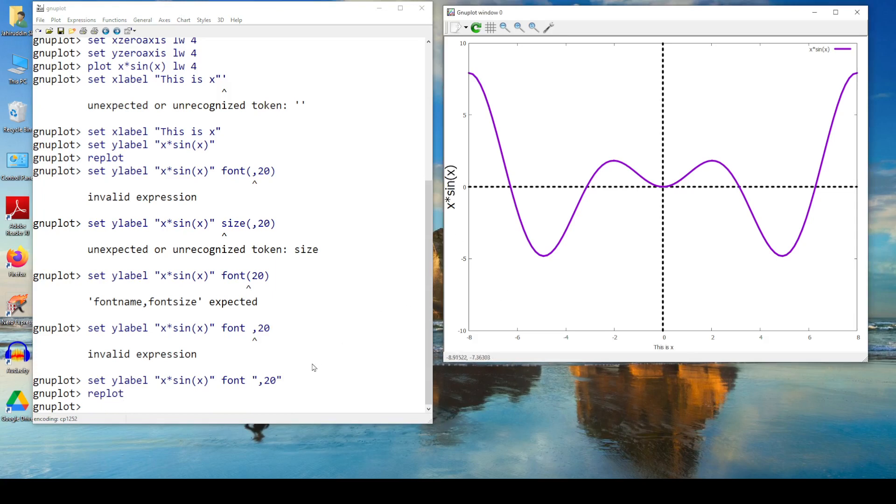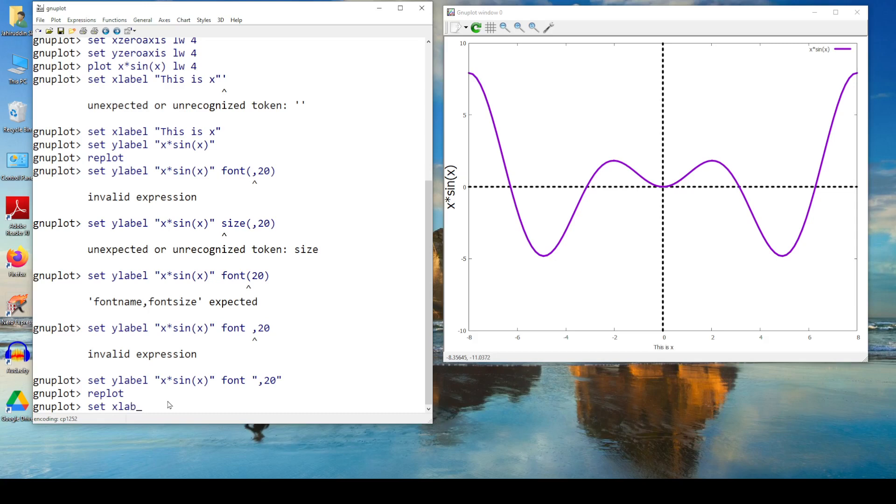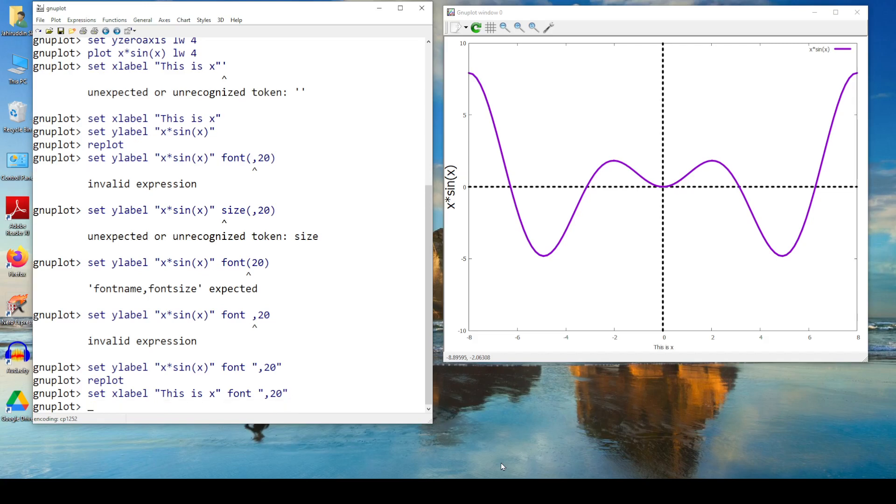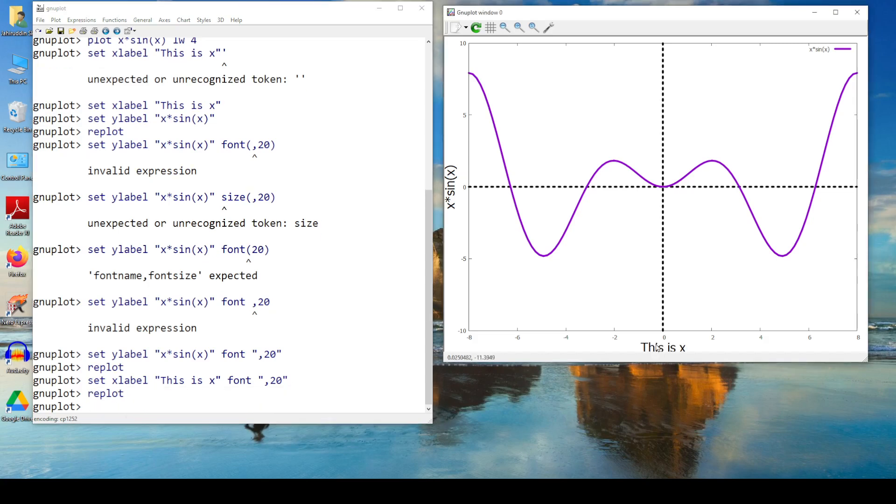So make this x label large. Set x label. I write this is x. I write font with an inverted comma, give a comma, just a comma, because I am not changing the font name. So the first sequence is the font name. You know that there are many fonts, times new roman, or consolas. There are many fonts. So what I do is, I keep this font unchanged, and size, I make it 20. Then have a replot. It's increased.